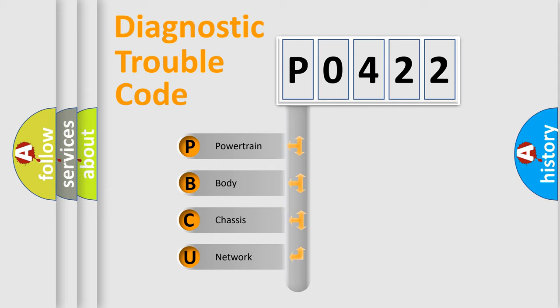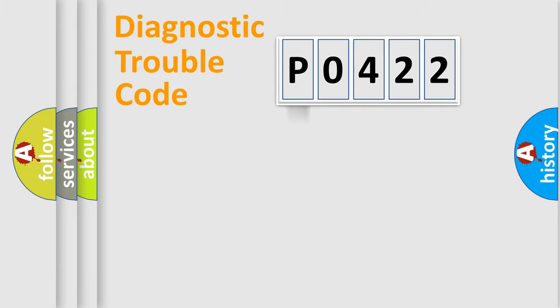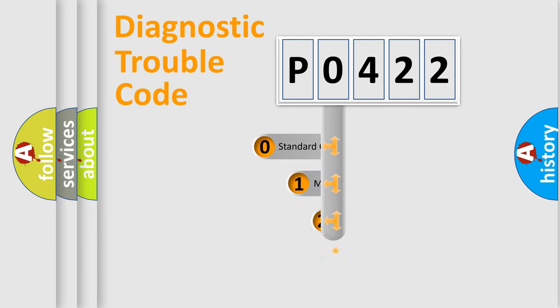We divide the electric system of automobile into four basic units: Powertrain, body, chassis, and network. This distribution is defined in the first character code.